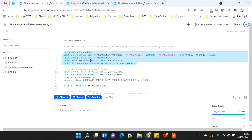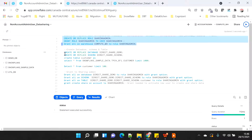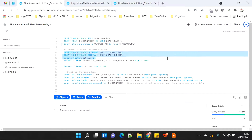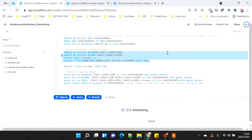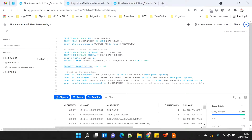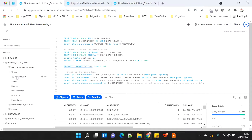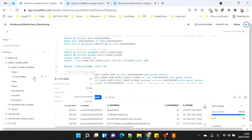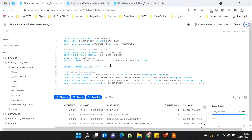Now we have created all the users and given the grants. Now I will create all the database objects — basically a simple table with 1000 records from the customer table, which I am fetching from the Snowflake sample database. I am going to create a database, schema, and a table. If I query this table you will see there are 1000 records. My shareable object is now created.